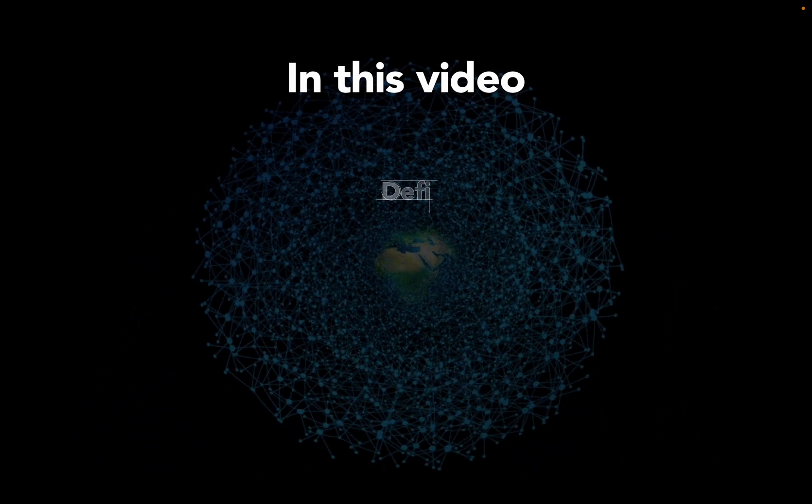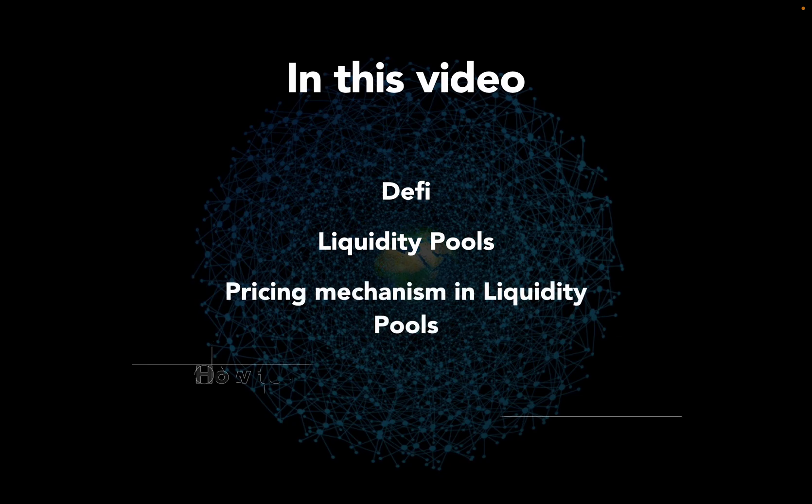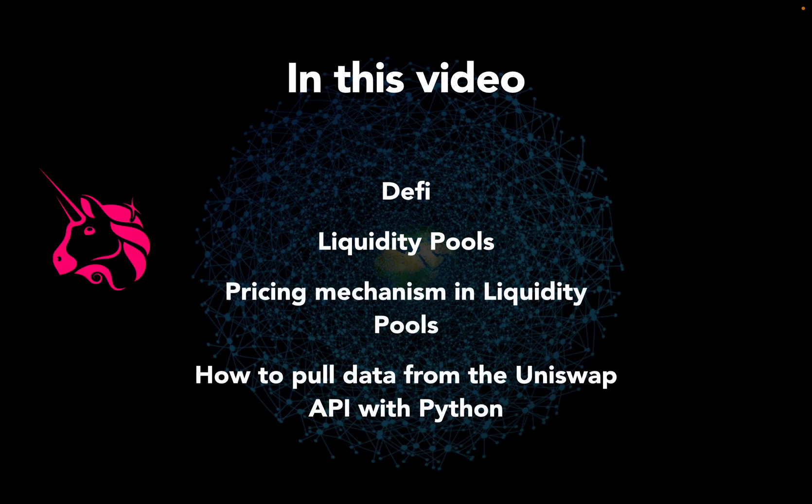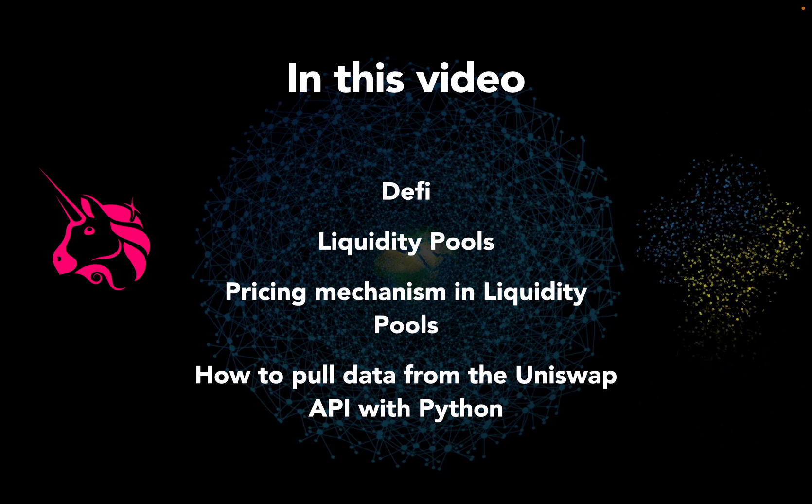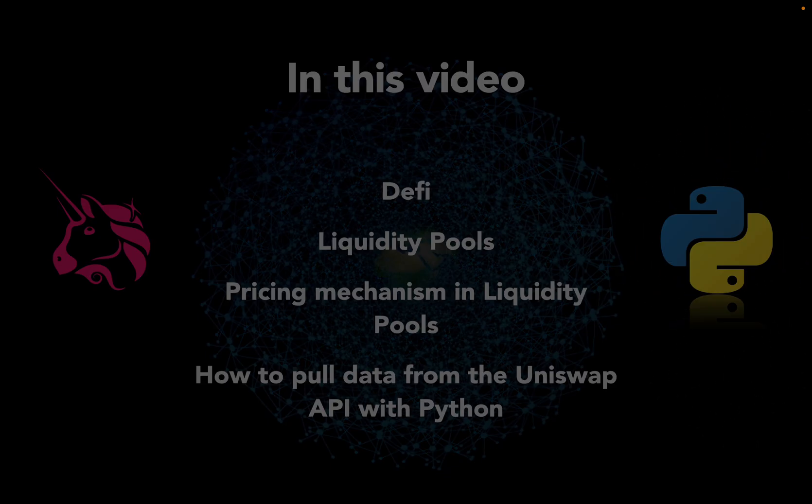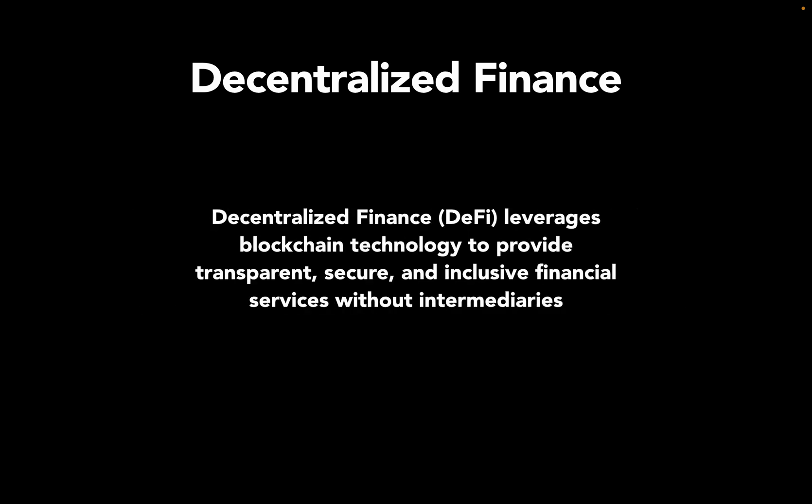In this video you will learn about DeFi liquidity pools, pricing mechanisms in liquidity pools, and how to pull data from the Uniswap API with Python.